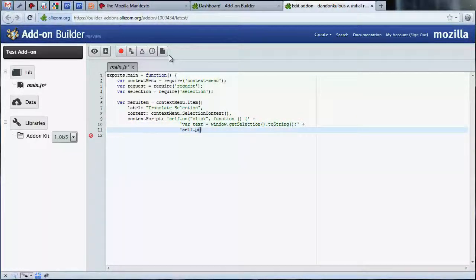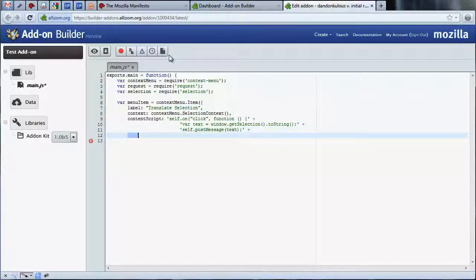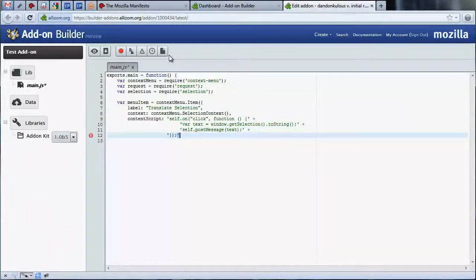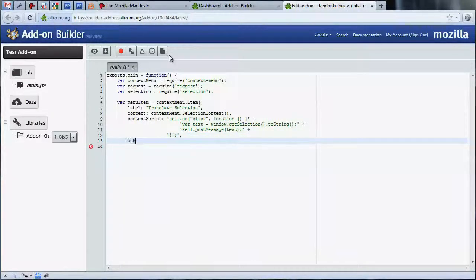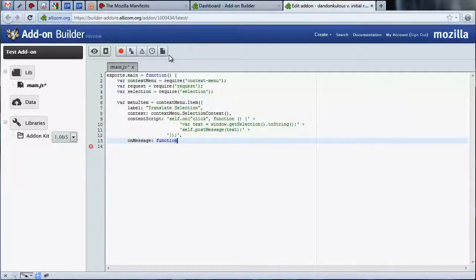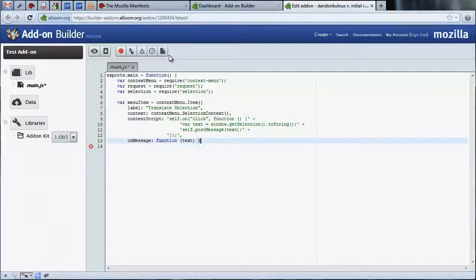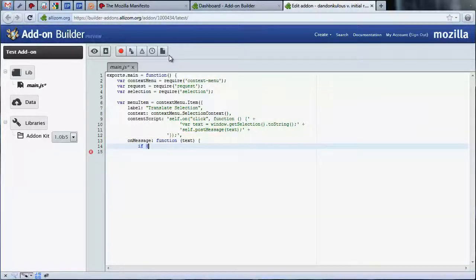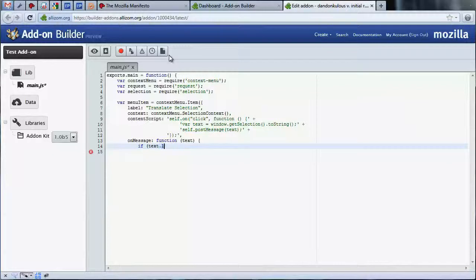Now that we've created the code to pass the selected text from the web page to our add-on, let's define an onMessage handler to receive it. By providing an onMessage parameter, we are giving the selection API something to execute when a selection occurs.